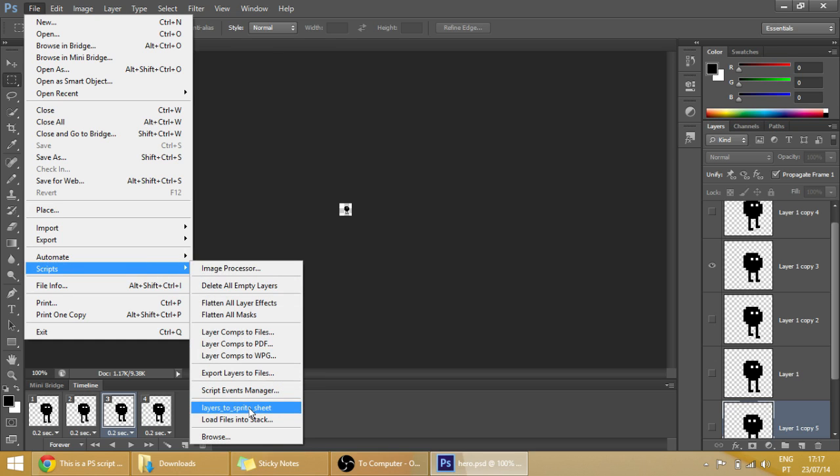And find this 'Layers to Sprite Sheet', which is the file that you put in that folder. Click it.